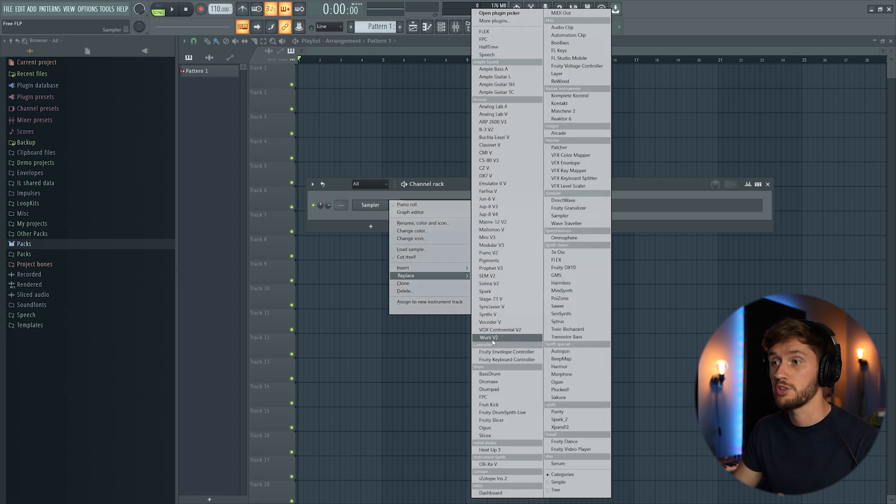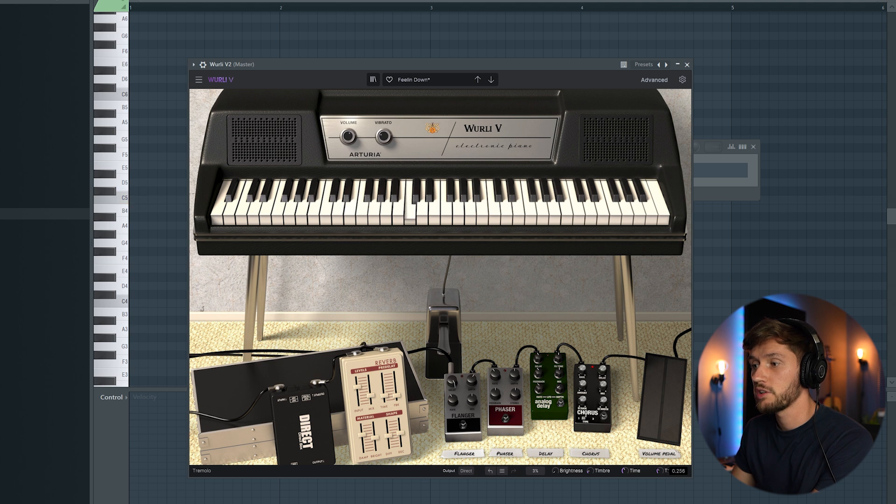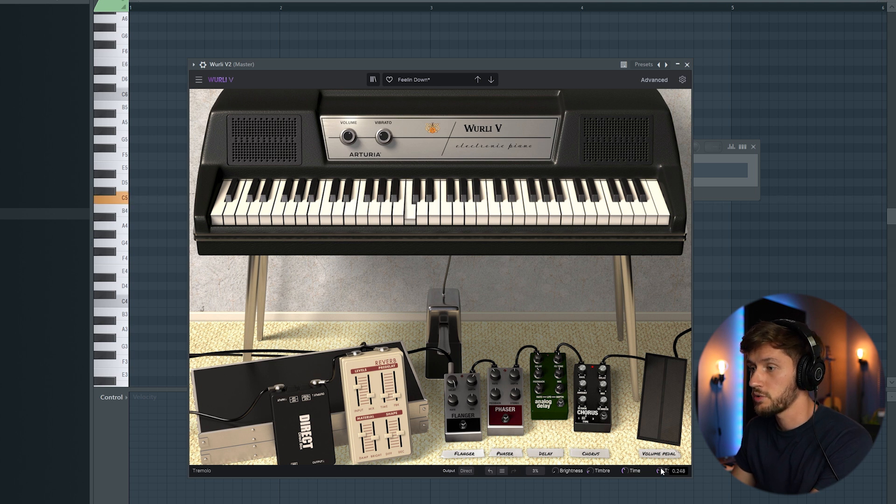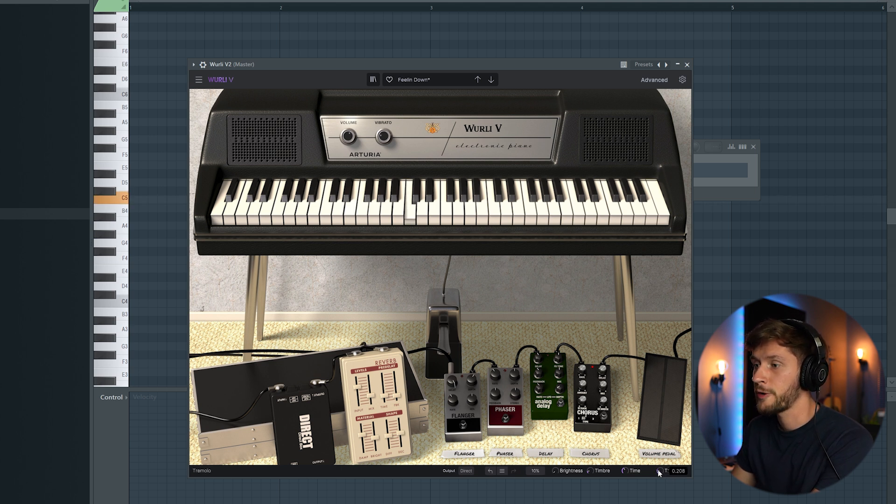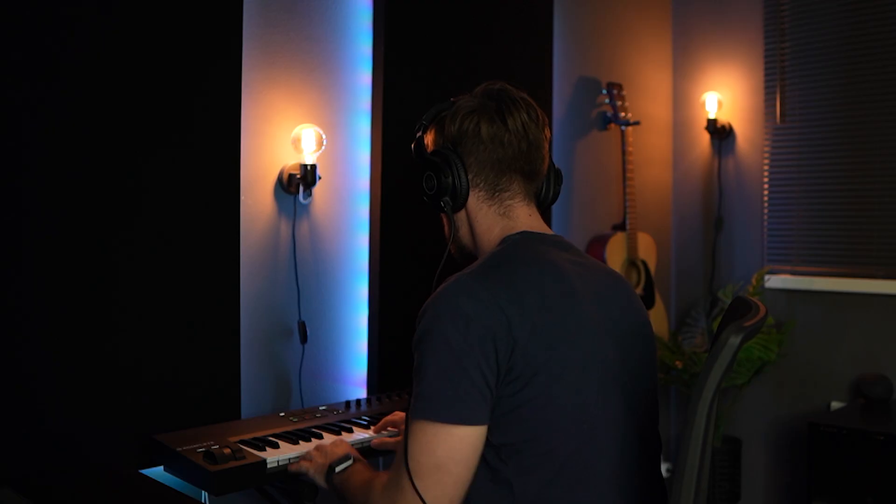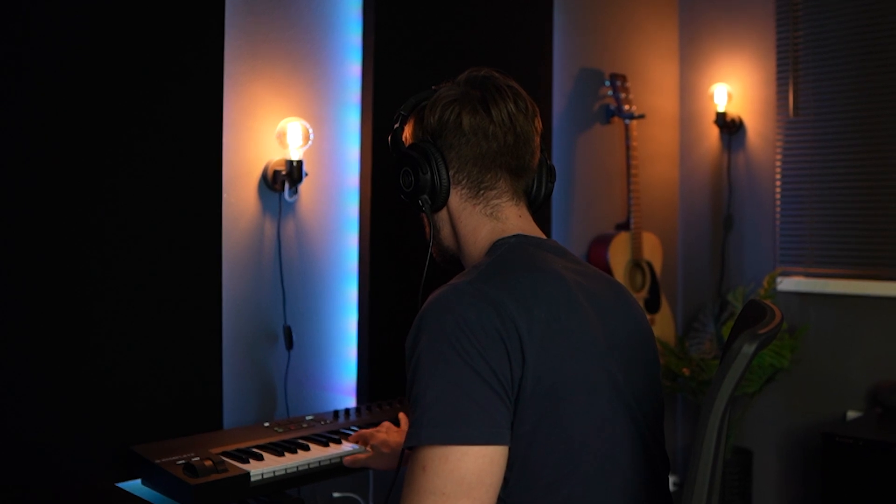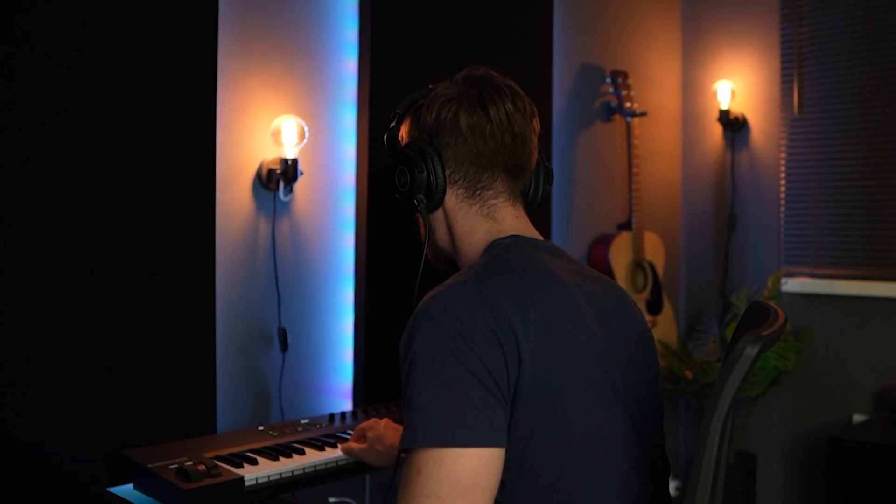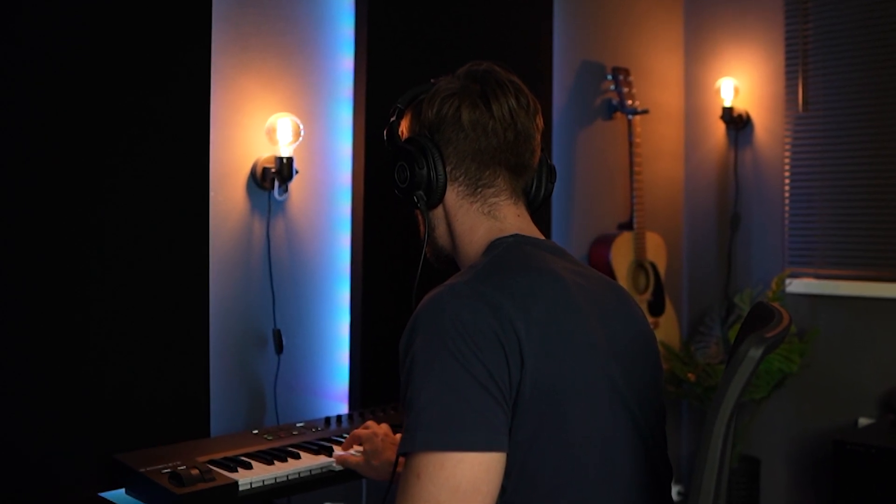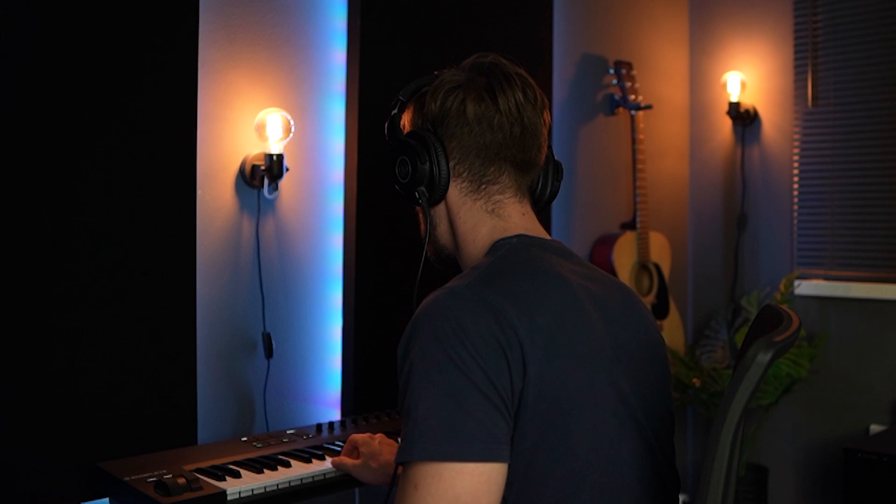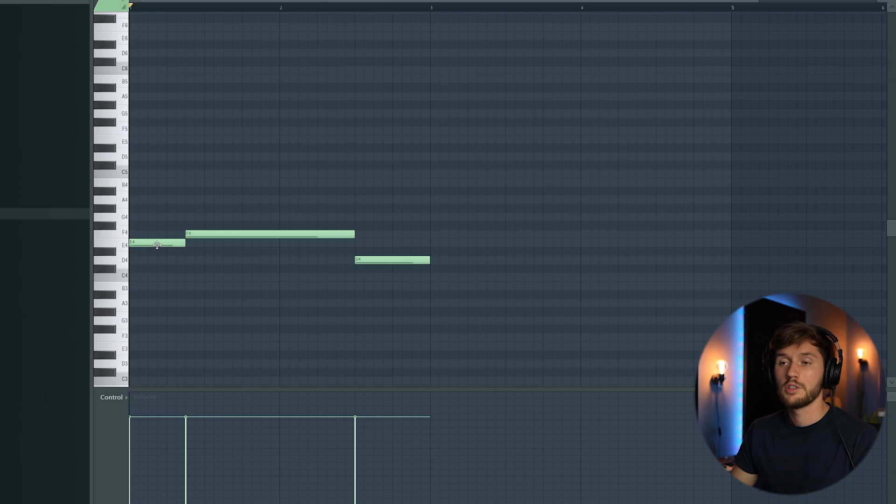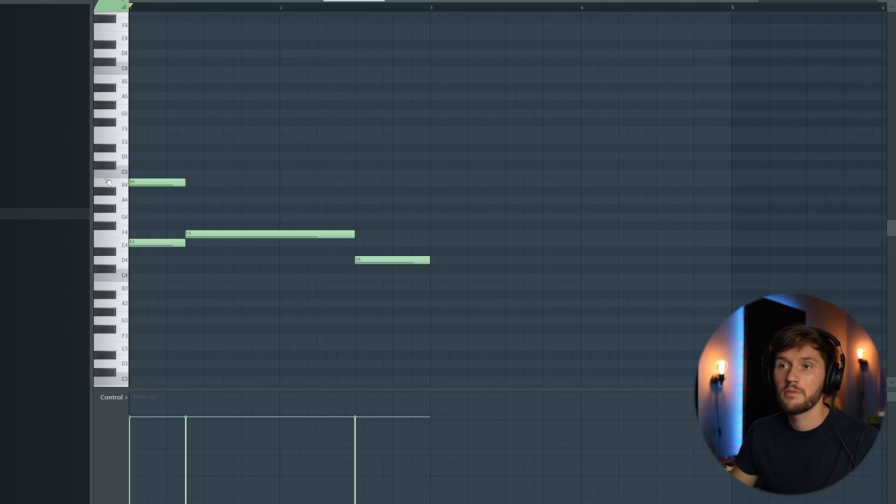So I'm going to use the Whirly. I'm going to use this Feeling Down preset and make some adjustments right here to the tremolo. So I'm going to create a simple chord progression. So just a melody right here.